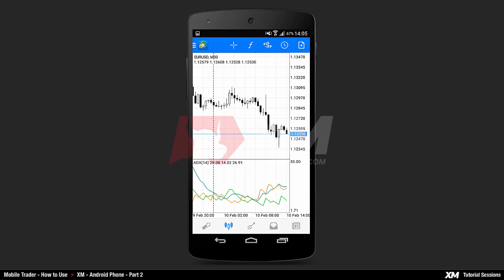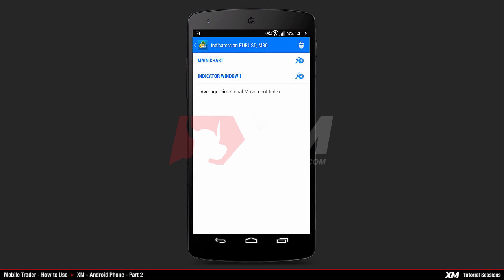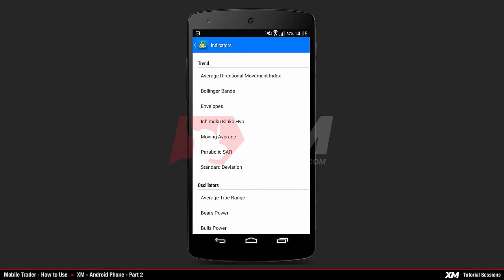Remember that some indicators are automatically attached in a separate window inside the Charts tab. Back in the Main Indicators window, you can see that the Average Directional Movement Index indicator has been added to the Indicator Window 1 section, which is a separate window. If you want to add another indicator, click Plus on the right-hand side under the Main Chart section. Clicking Plus takes you to the List of Indicators section.